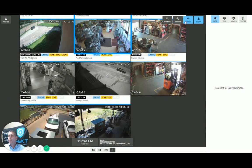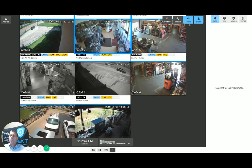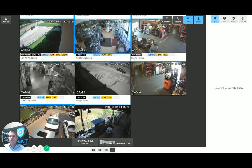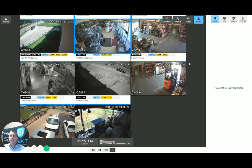Next to the zoom options is a sound option. When an alarm is presented to an operator, the Checked monitoring portal will also announce that an alarm has occurred — for example, on the front parking lot. That's going to be an audible message. An operator can turn that off by simply clicking this button here to toggle it off or on.